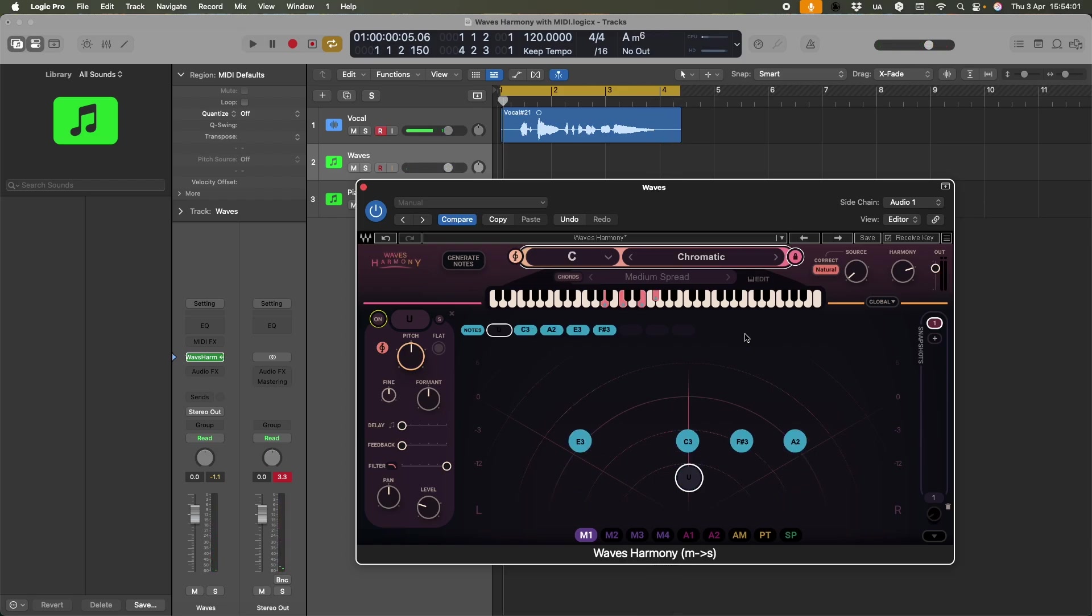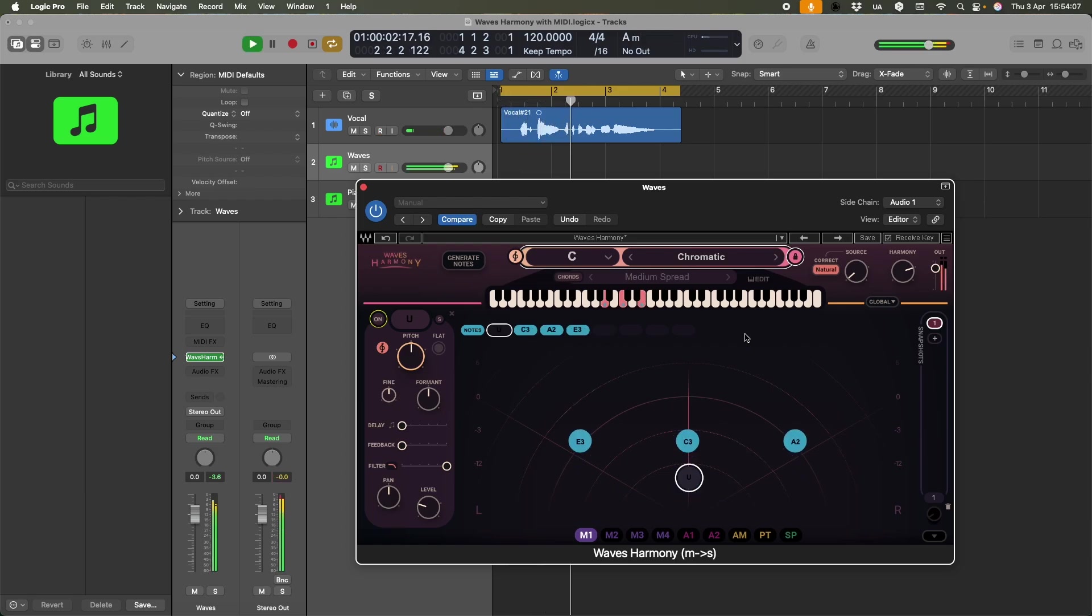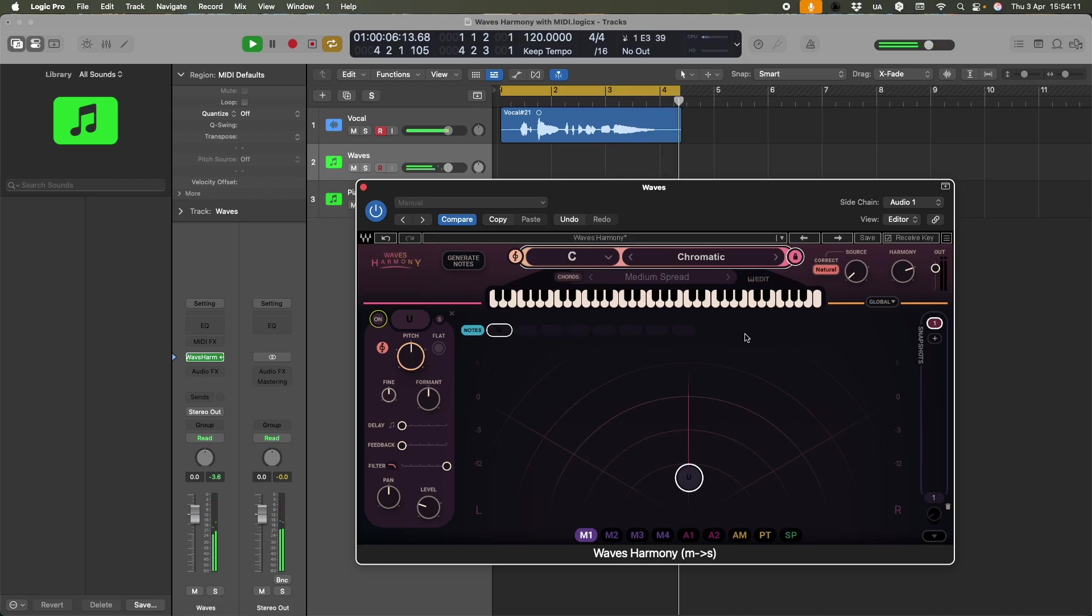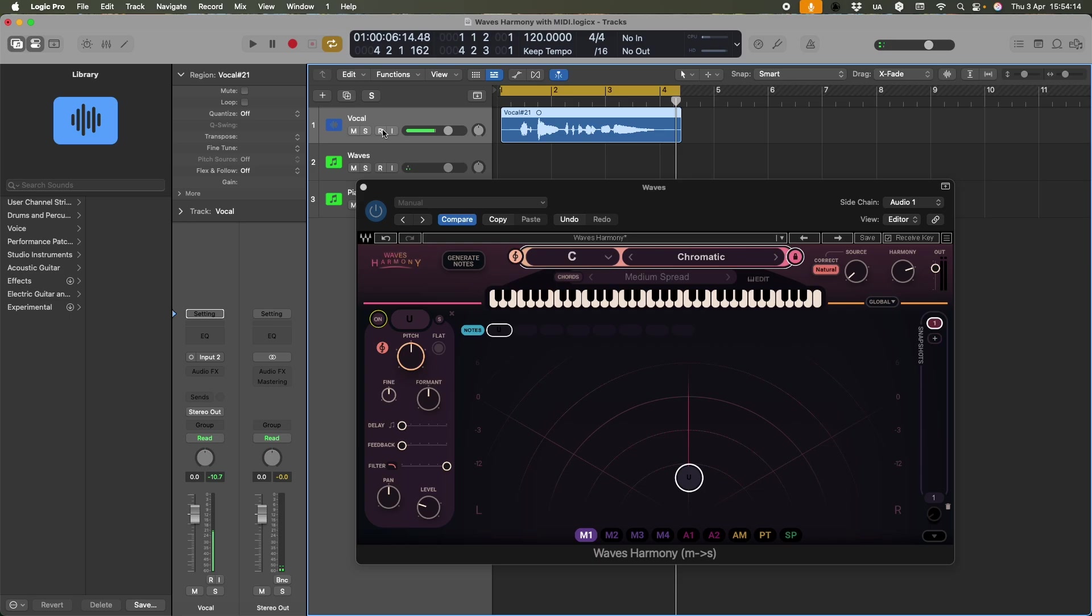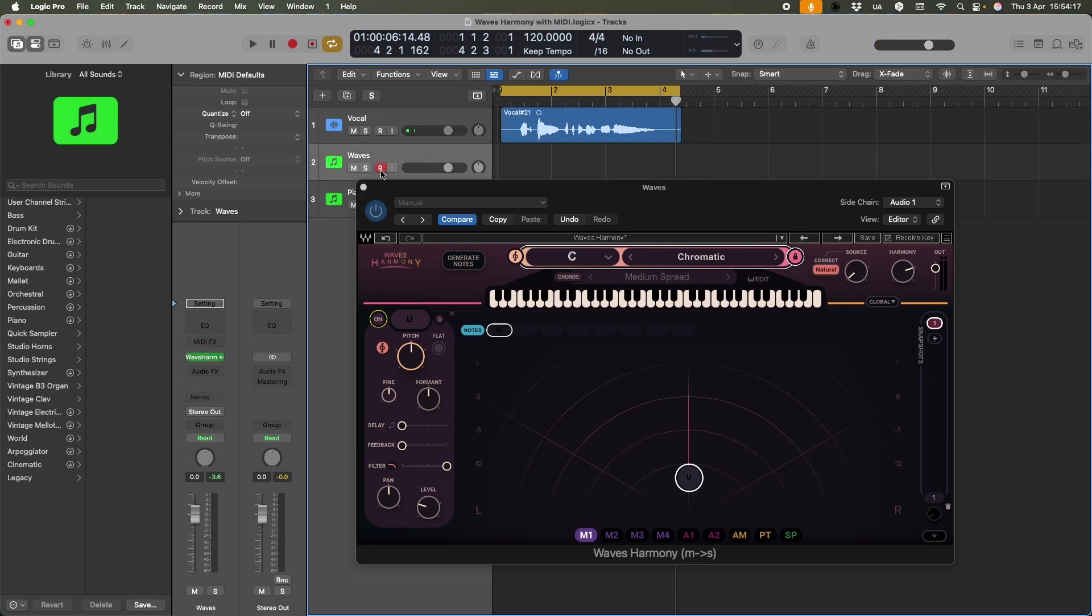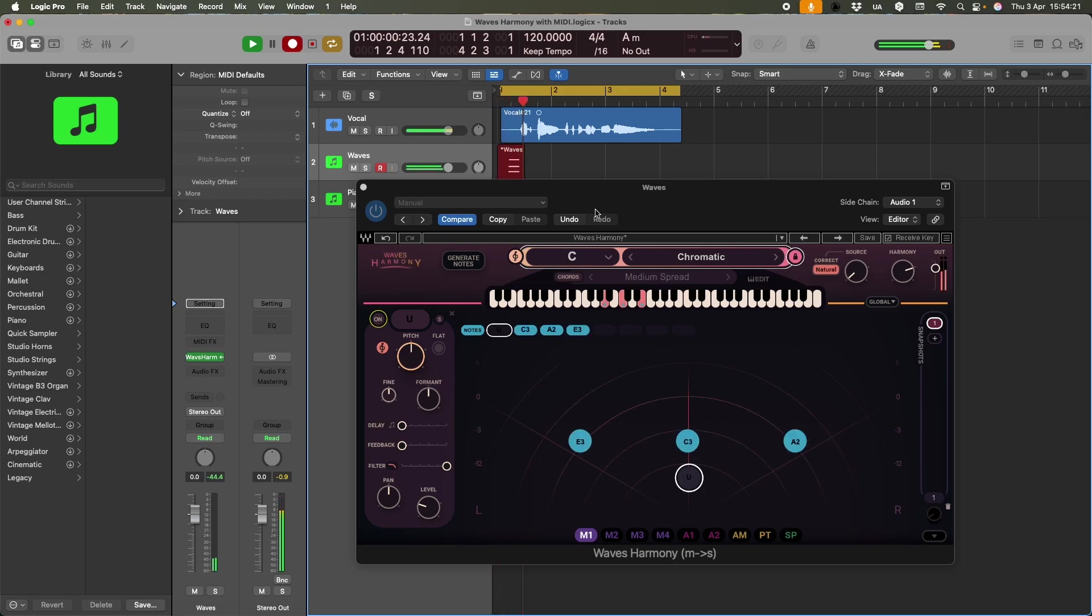I'm playing like an A minor, and then I'm adding an F sharp to it. And I can actually just record that. So let me do that. I'm going to disable that, and I'm going to make sure that is enabled.